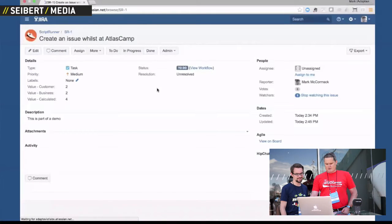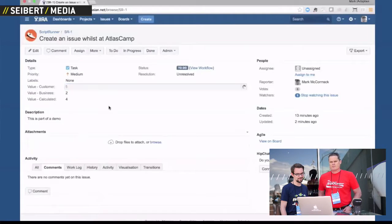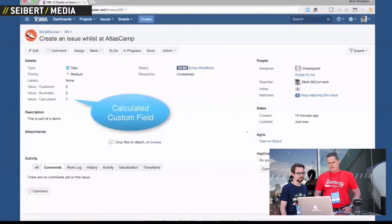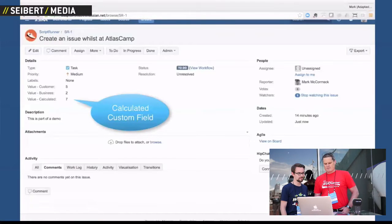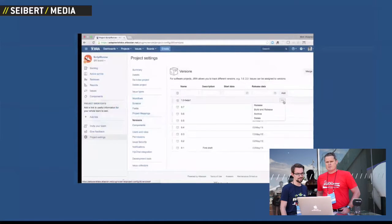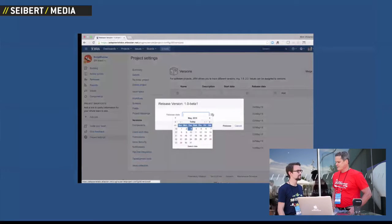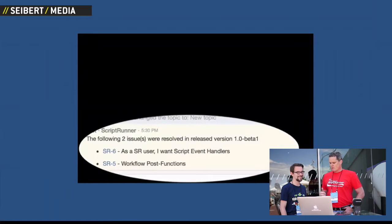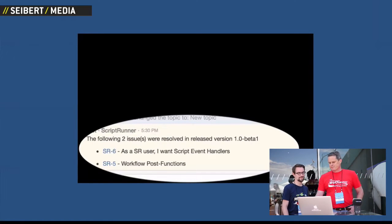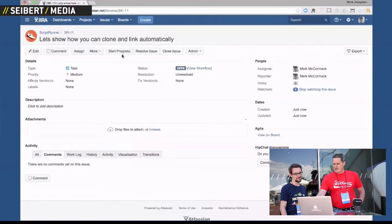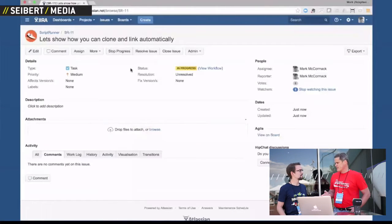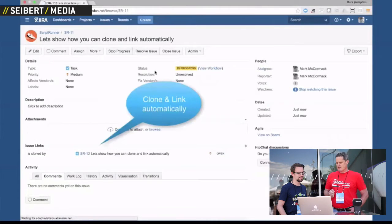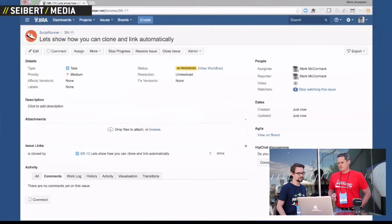We've got another example here of a scripted field, or a calculated field. We're going to take the customer value and the business value and add the two together — very simple example — and you can see it asynchronously catch up, and the result is seven. We also have an example of tapping into the version release event: we're going to release a 1.0 release and have ScriptRunner automatically post a message to HipChat with all the fixed versions from that release. And the last one — click start progress — we're going to have a post function of that transition automatically create a linked issue, a cloned issue SR12. You can do this with parents and subtasks. All this is available in the cloud coming soon.